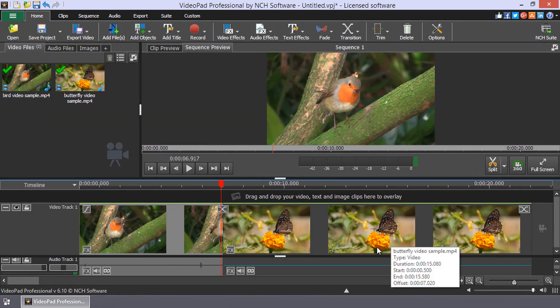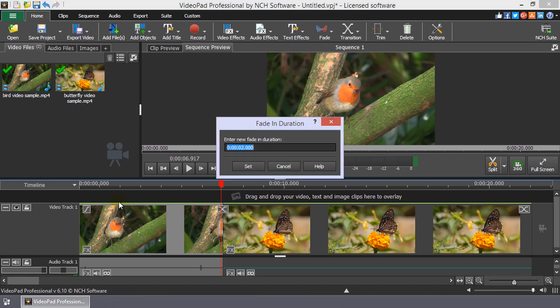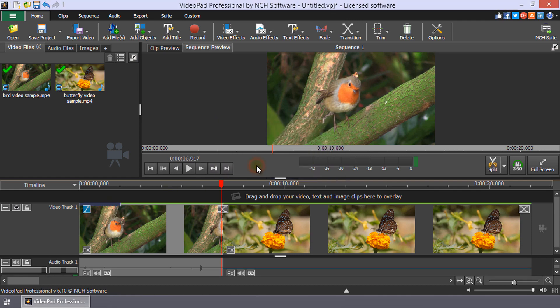To add a fade in transition to the first clip on a track, click on the fade icon on the front edge of the clip and enter the duration of the fade.